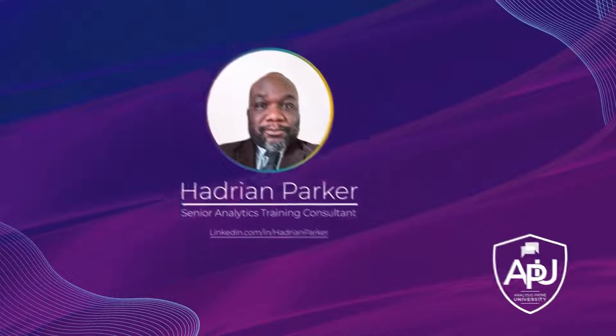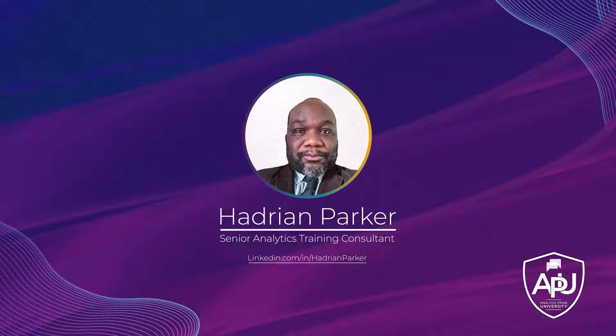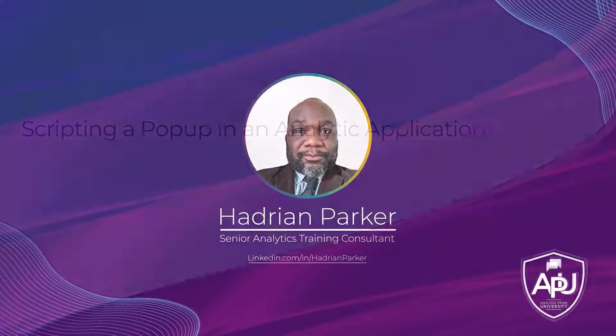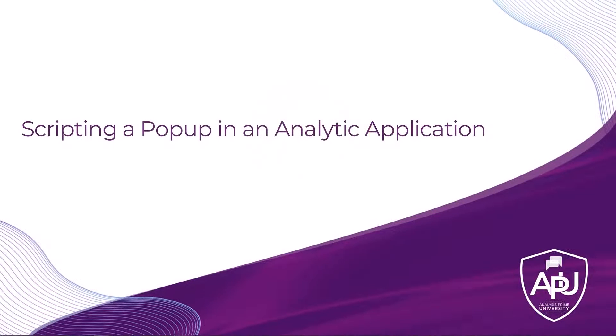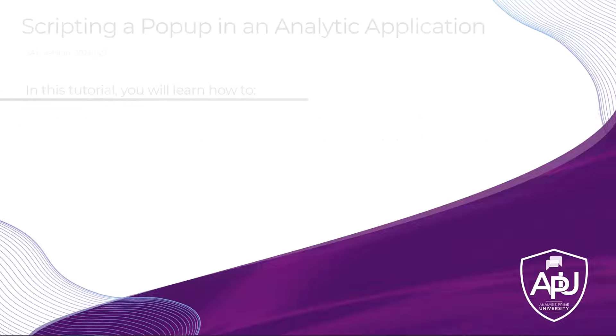Hello, my name is Hadrian Parker and I am a senior analytic training consultant with Analysis Prime University. In this tutorial I will show you how to create a functional pop-up in analytic applications.